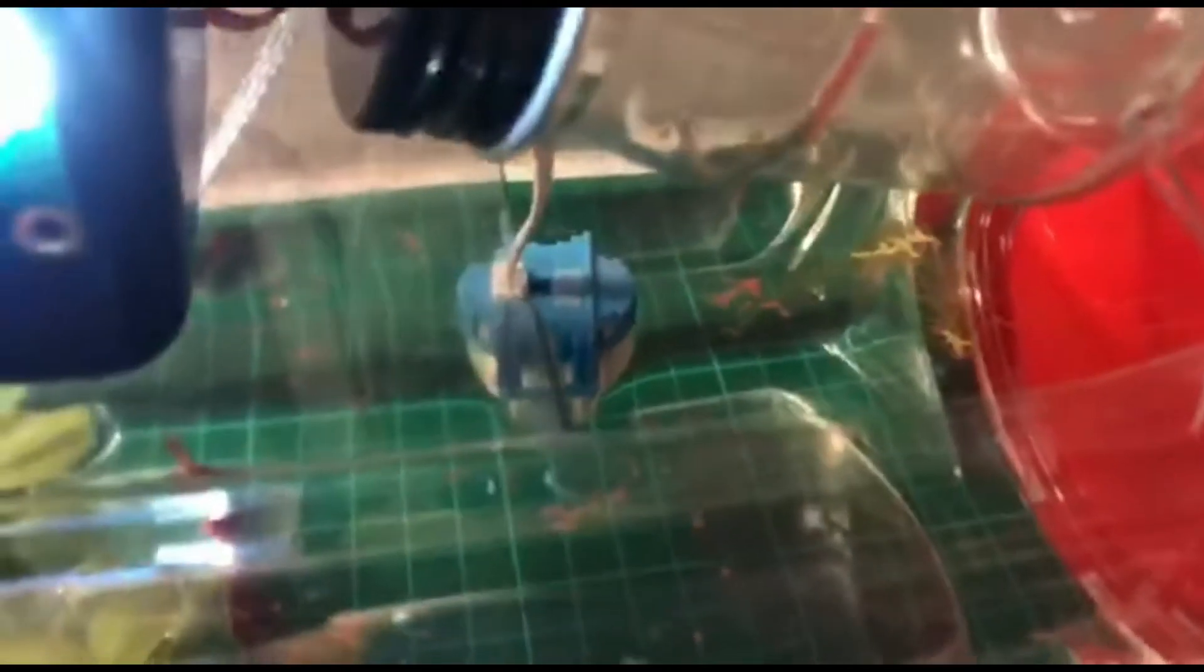Now we see the reading of the turbidity sensor is now clean. This is how to feed. We put some fish food inside this bottle. And then we have the small hole, and then the servo motor we rotate and then some of the fish food we drop into this small aquarium.